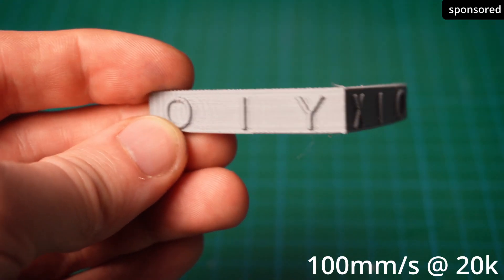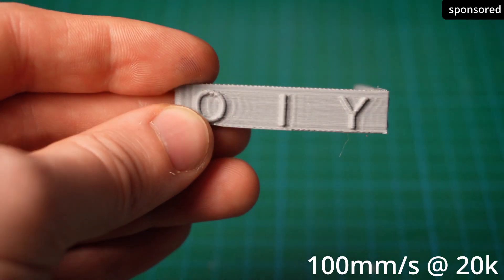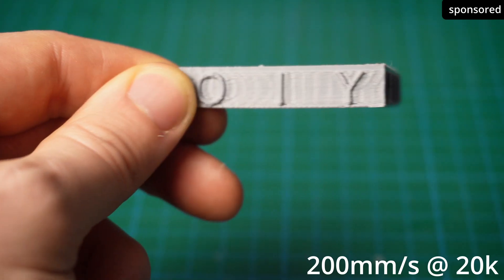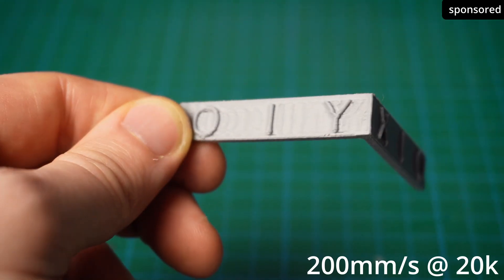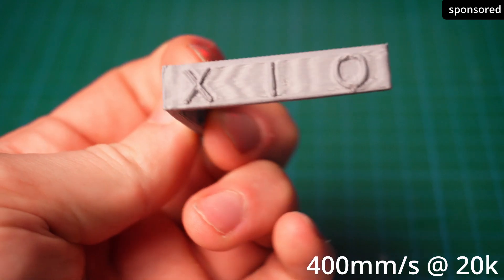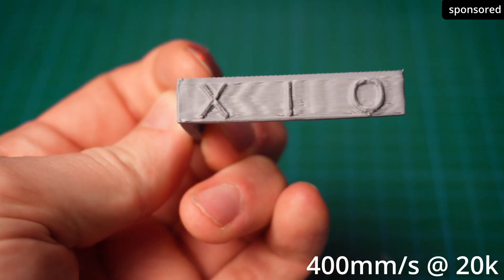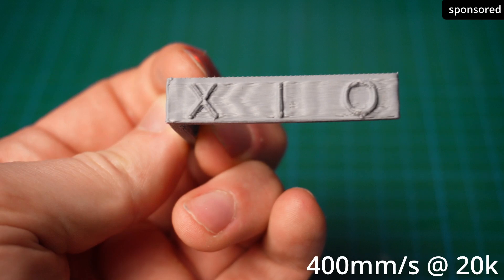Here you can see how the wave patterns become more and more pronounced as the printing speed increases. Different speeds show how much the problem can escalate.